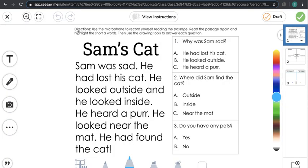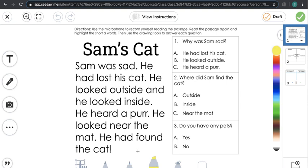I also put the directions right here. So I could use the microphone — I'd click on it and then it would say 3, 2, 1, and I could start reading this short passage. Then it says read the passage again and use the highlighter to highlight the short A words. That is exactly what students could do to show their understanding of what a short A word is.